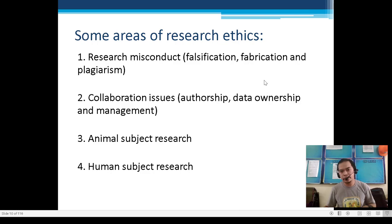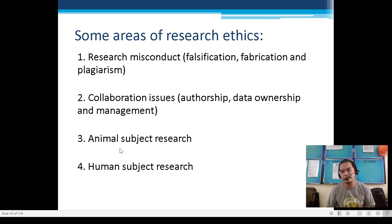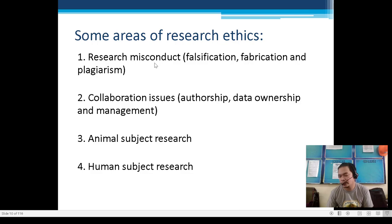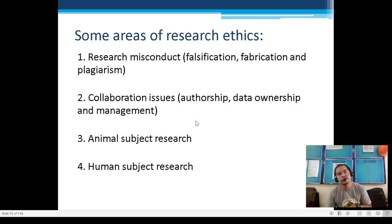Number 2: Collaboration Issues — who will be the authors, data ownership and management. For example, if a classmate in your group is not actually contributing to the write-ups and conduct of the experiment, they are definitely not considered an author or co-author, even if they are in your group. The actual authors are those with first-hand experience doing the research: the write-ups and experiments.